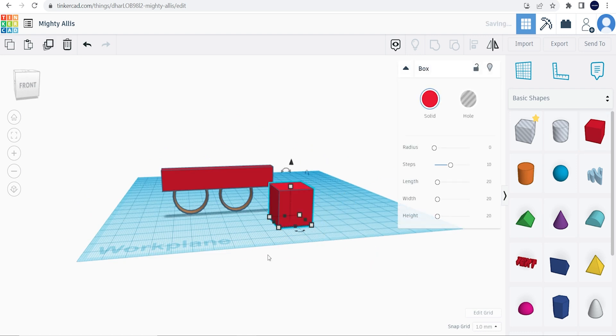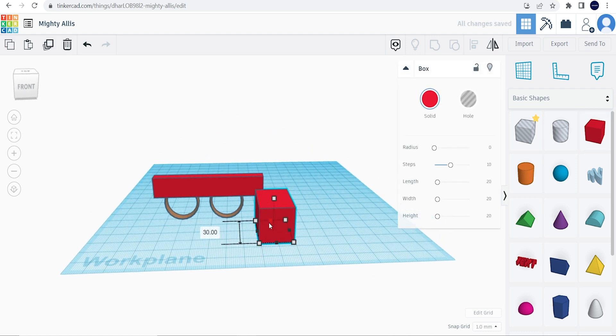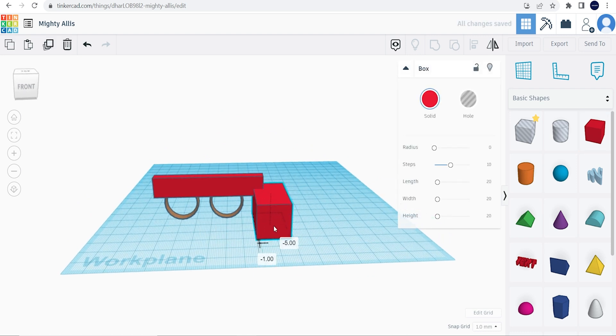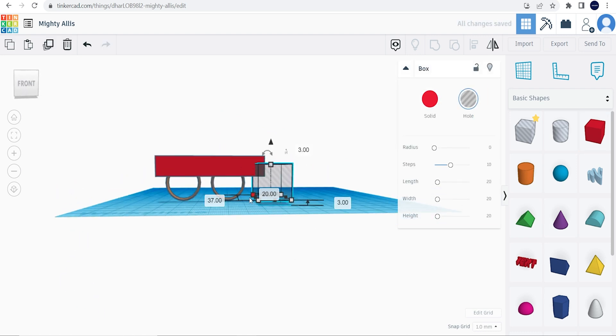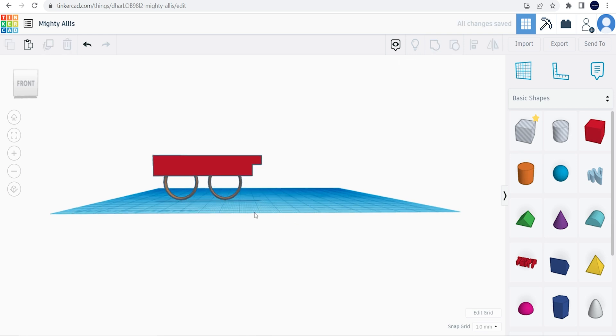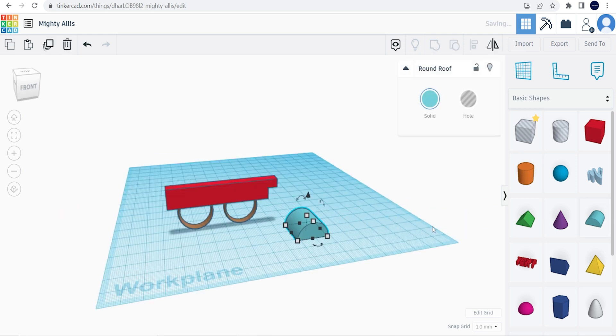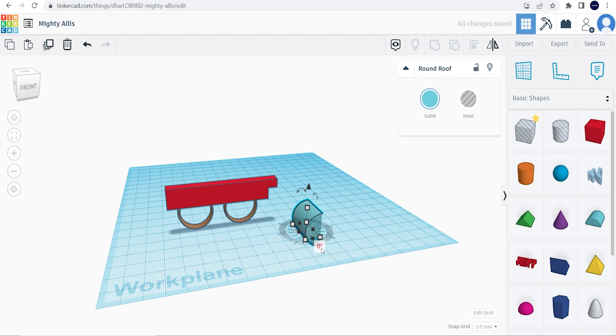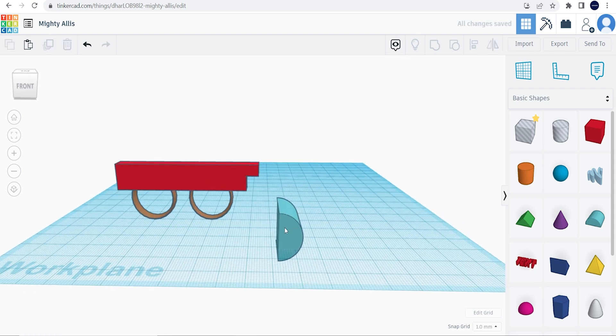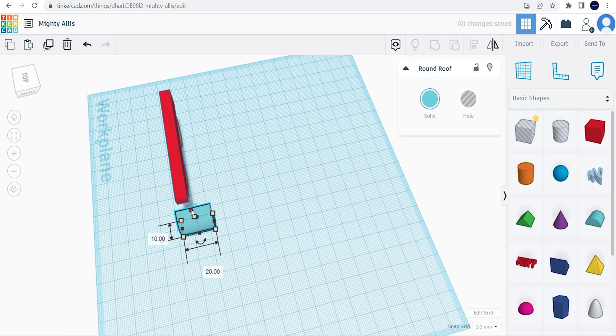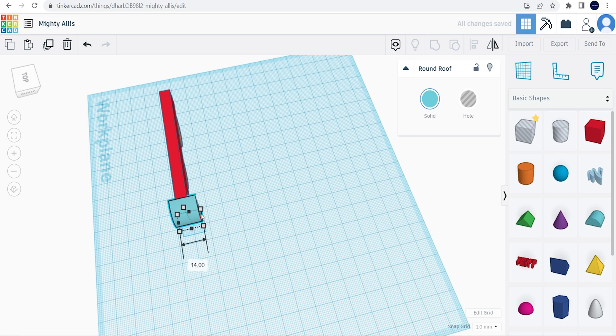Next we're going to grab another square, click the hole button, and group the rectangle and our new square together. We're going to go ahead and grab the rounded roof, and change the degrees to what we want it to be, and we're going to drag it onto the top of the rectangle.